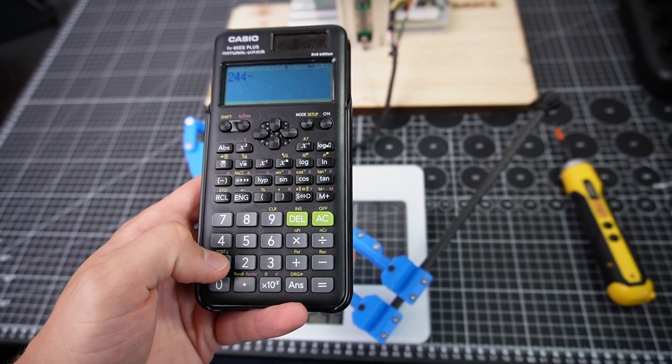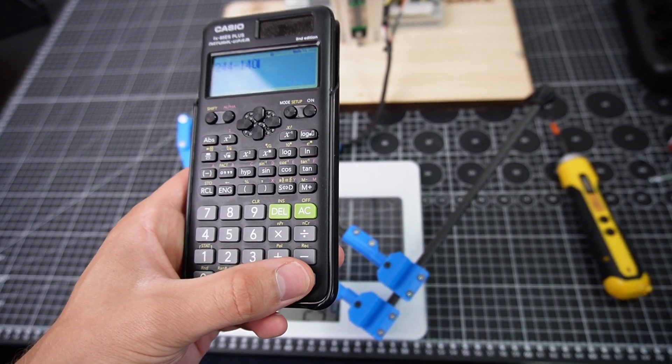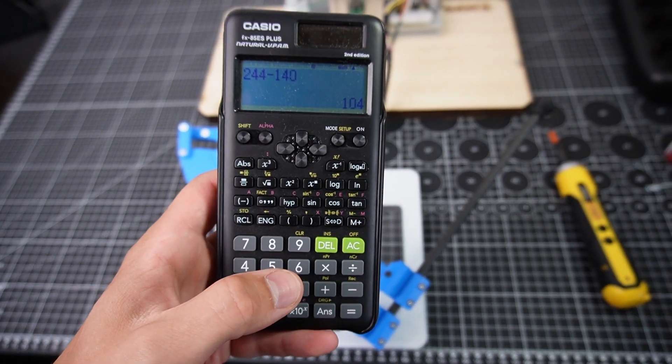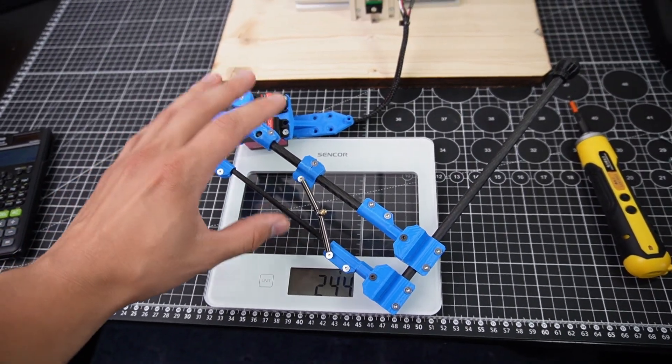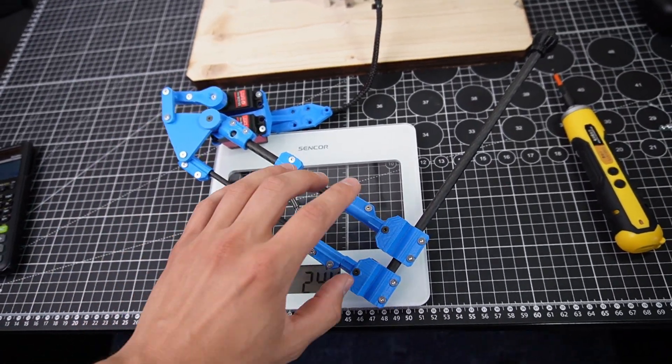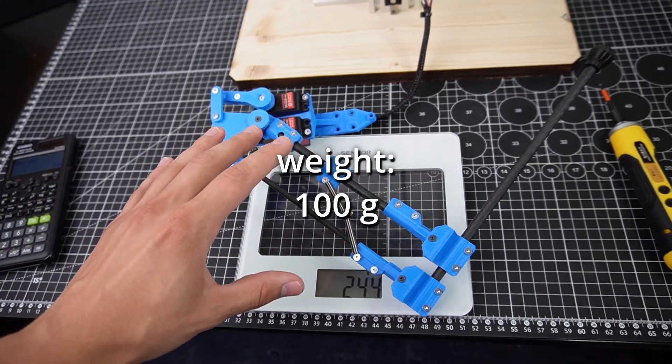If we subtract 140 grams for the two servo motors, we get about 100 grams. So all the plastic parts, the bolts, springs and the tubes weigh 100 grams.